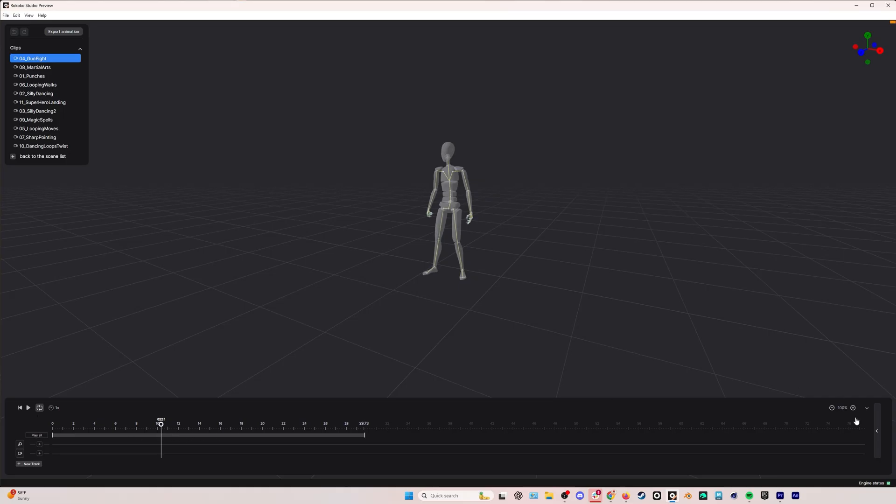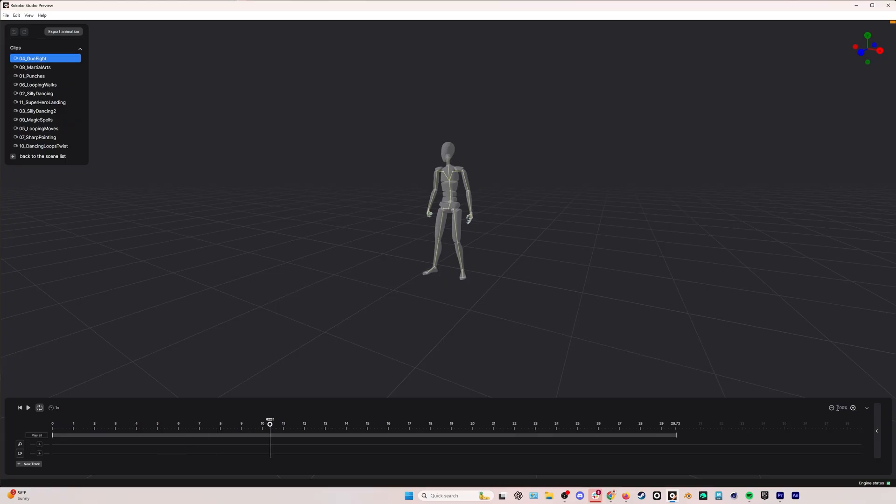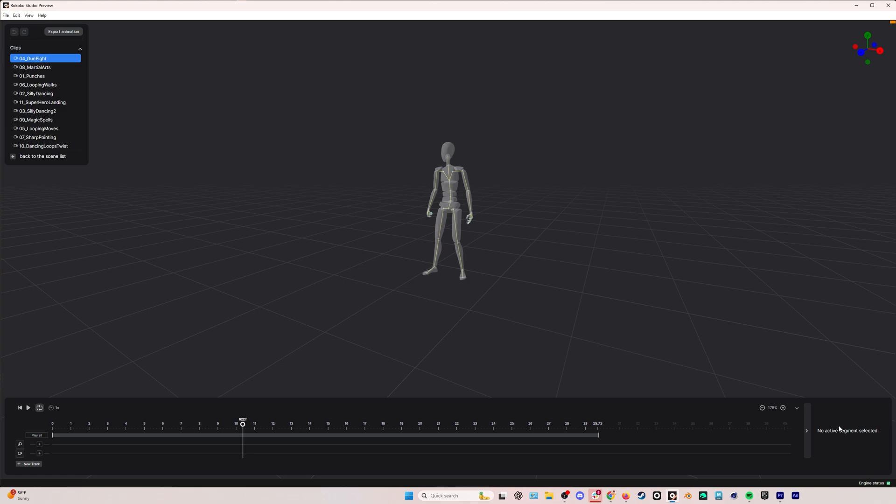Over on the right here, you can zoom in on your scene. And then we have no active segments selected. But here's where we're going to make changes to some of the settings of the looping and the smoothing. Once we get into that.